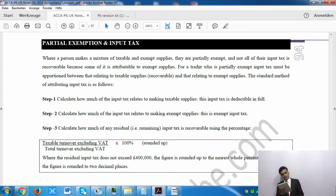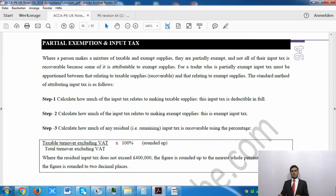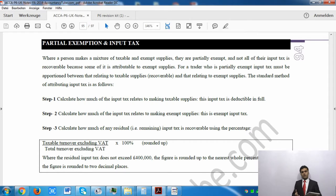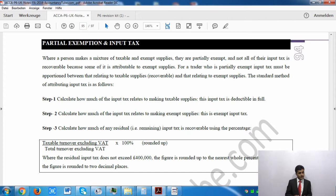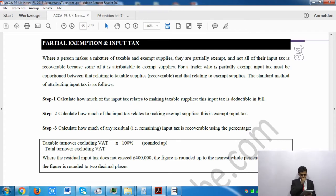On page 94 of your notes it says partial exemptions and input tax. As I said at the start of the lecture, you could either be selling taxable supplies or exempt supplies. Sometimes you are selling both at the same time — taxable supplies and exempt supplies — so you are dealing with both of them. In that case you are partially exempt.